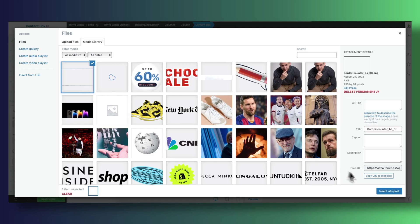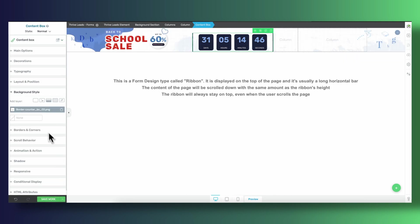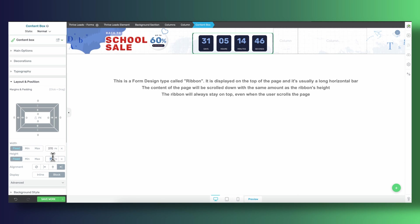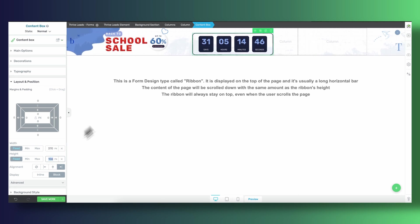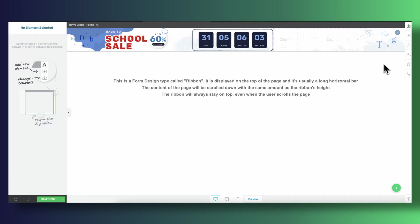And remember the content box where we've placed the countdown timer inside of? Well, our sneaky designers, instead of using regular Thrive Architect borders, they gave the content box a background image that consists of a border but it's hand-drawn. It's a hand-drawn border which kind of matches the back-to-school vibe that we're going after.